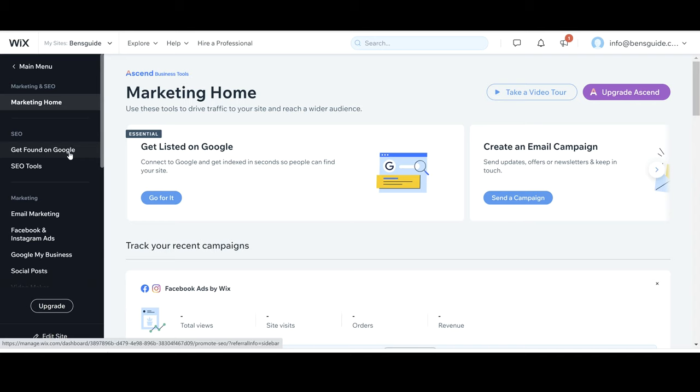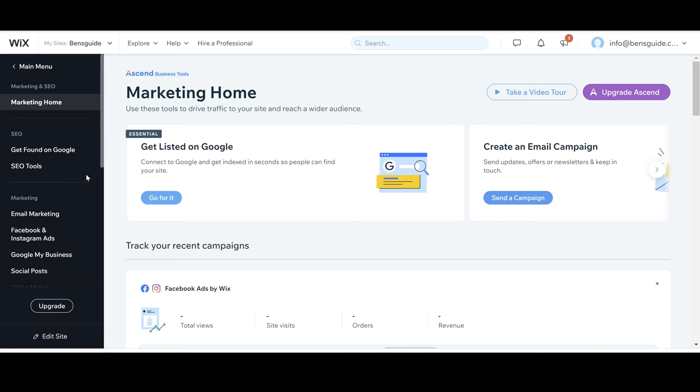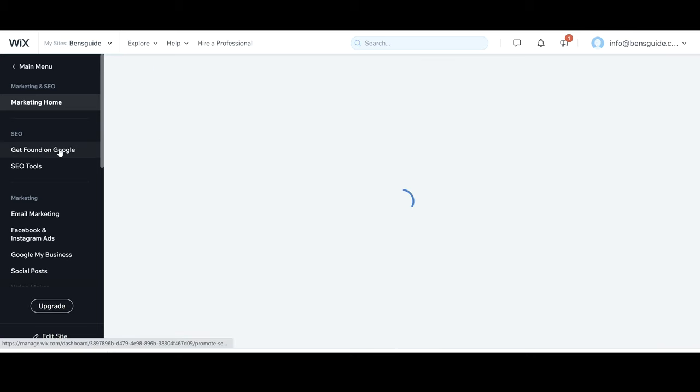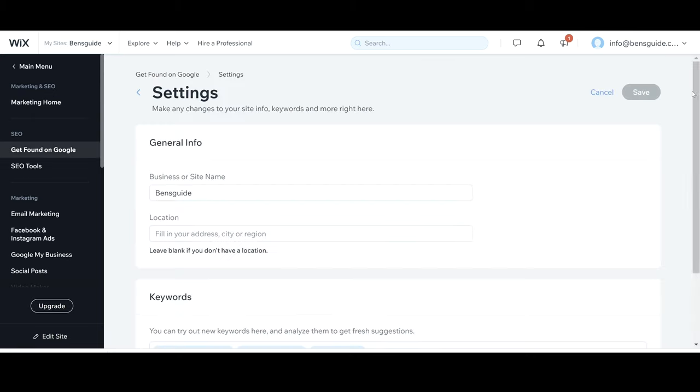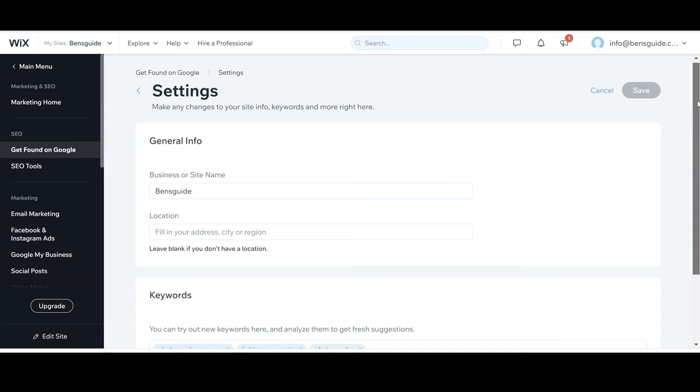So this is what we're really going to be focusing on today, getting your website optimized so that you can get found on Google and then you can start ranking higher and getting more viewers, visitors and hopefully sales. So we're just going to click on get found on Google.